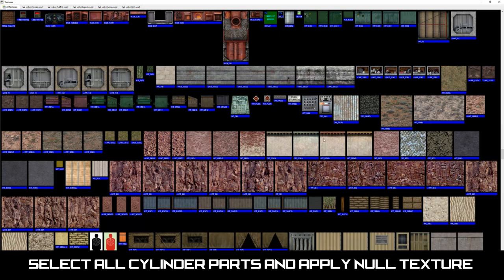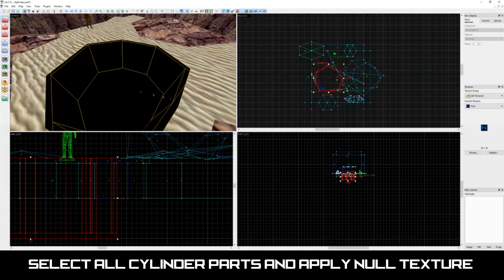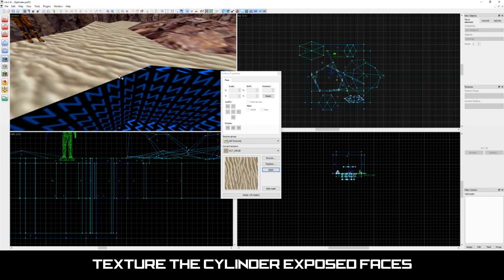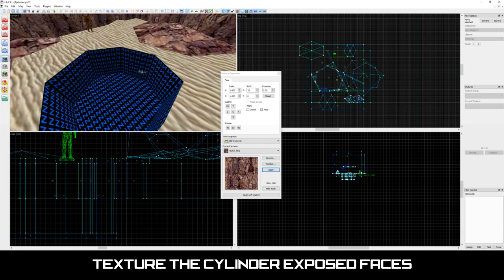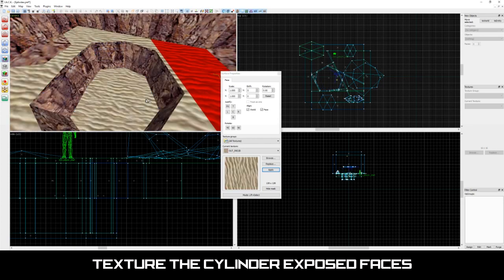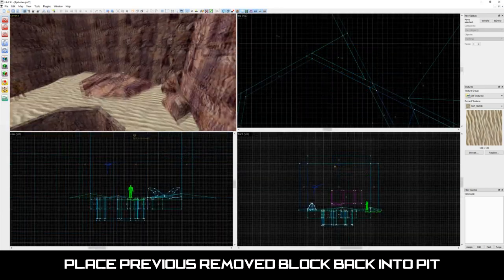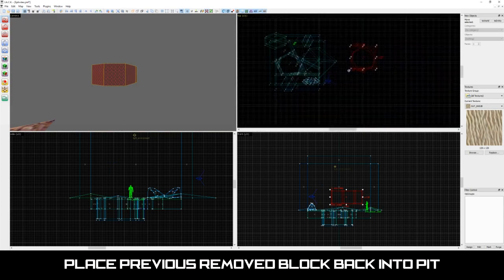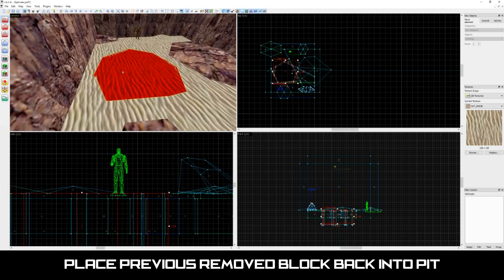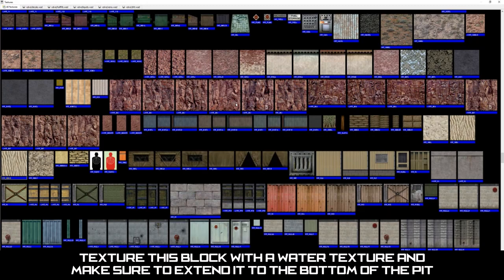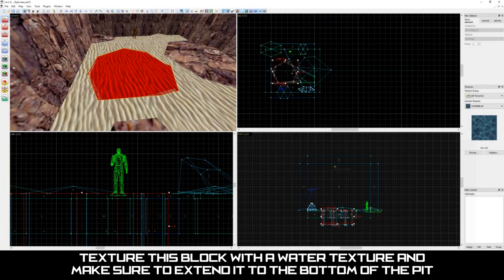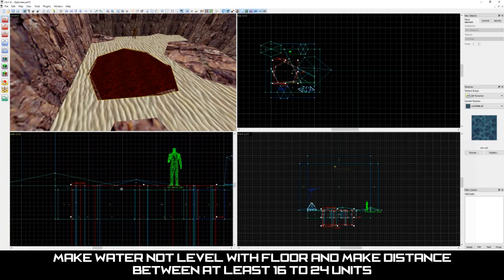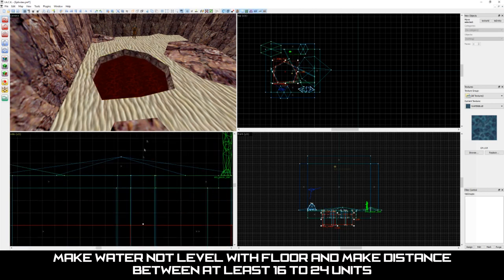Now that we've finished adjusting the walls, texture all of the blocks of our pit with a null texture. Lastly, texture all the faces that the player will see with the appropriate textures. There we go, our pit is almost complete. All we need to do is add water to it. Let's grab our block we moved earlier and place it back into the pit. Texture this block with a water texture and extend it to the bottom of the pit. Let's also be sure to make our water not floor level but around 16 to 24 units below floor level.